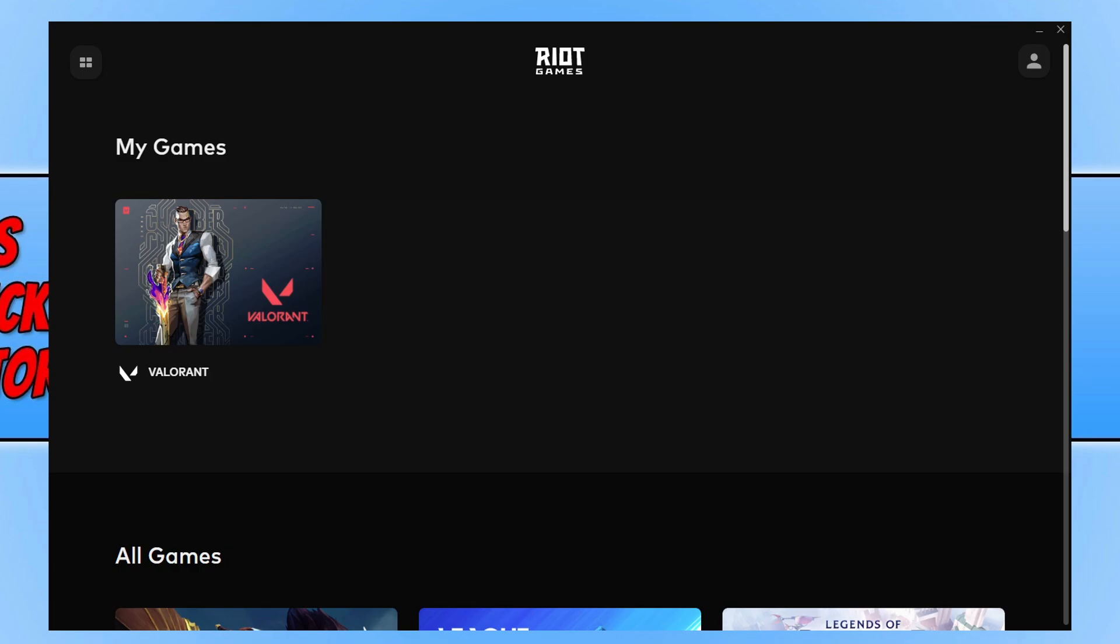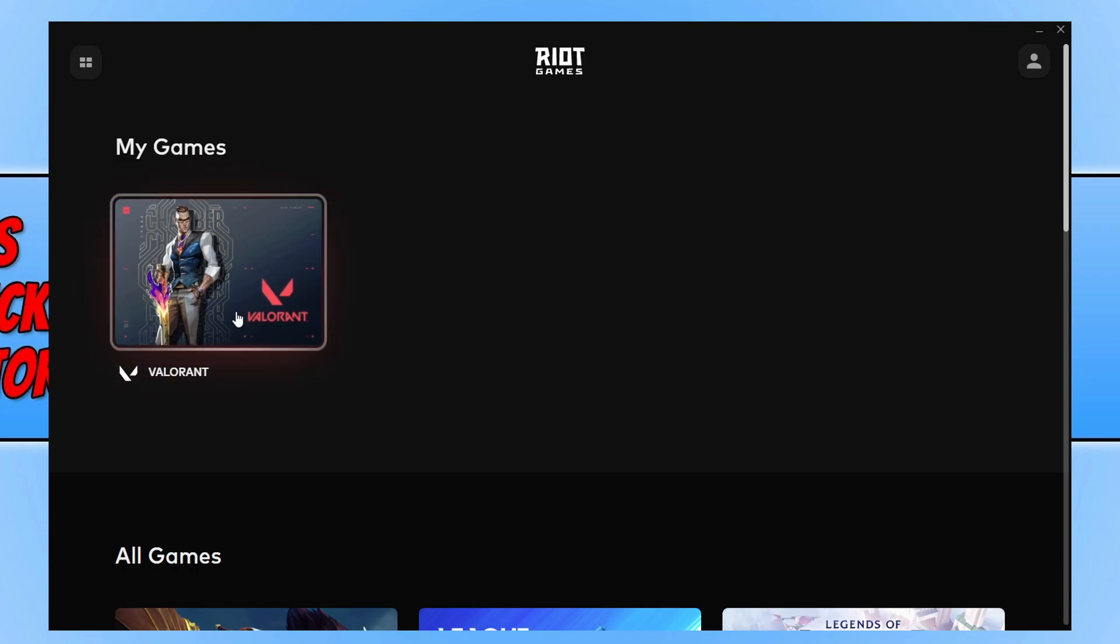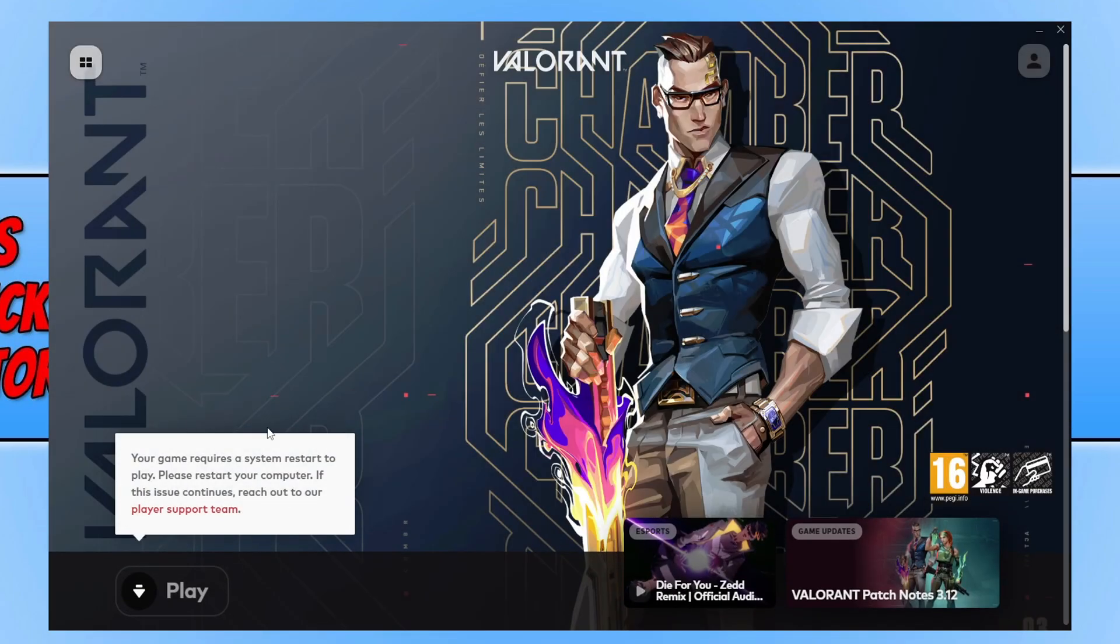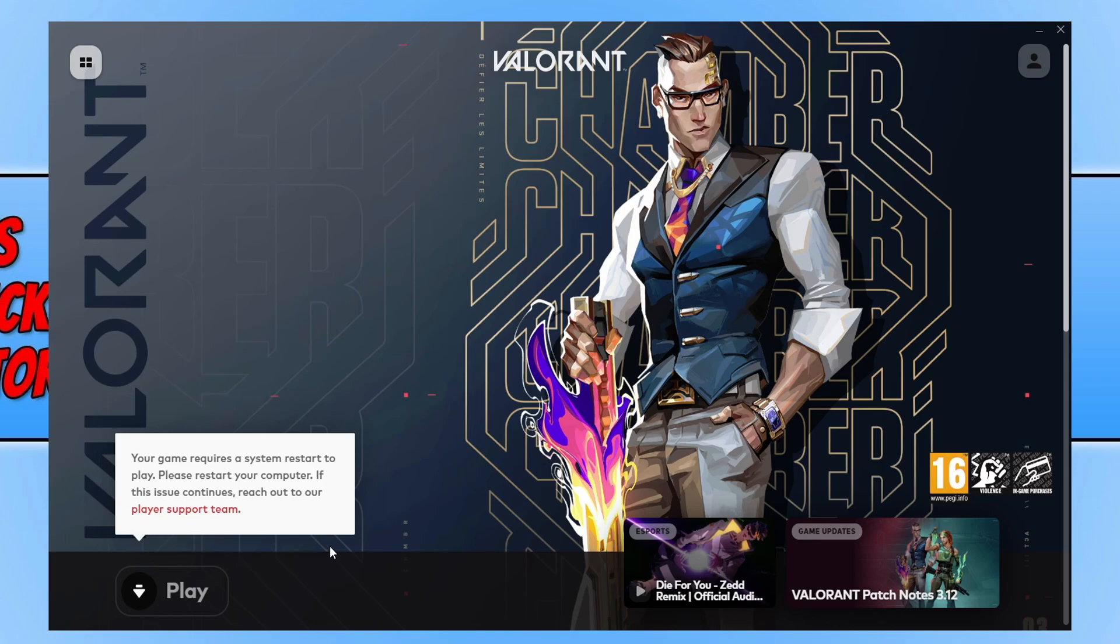Once the update has finished, if you now click on to Valorant it will say that your system needs to restart. So you now need to go ahead and restart your computer.